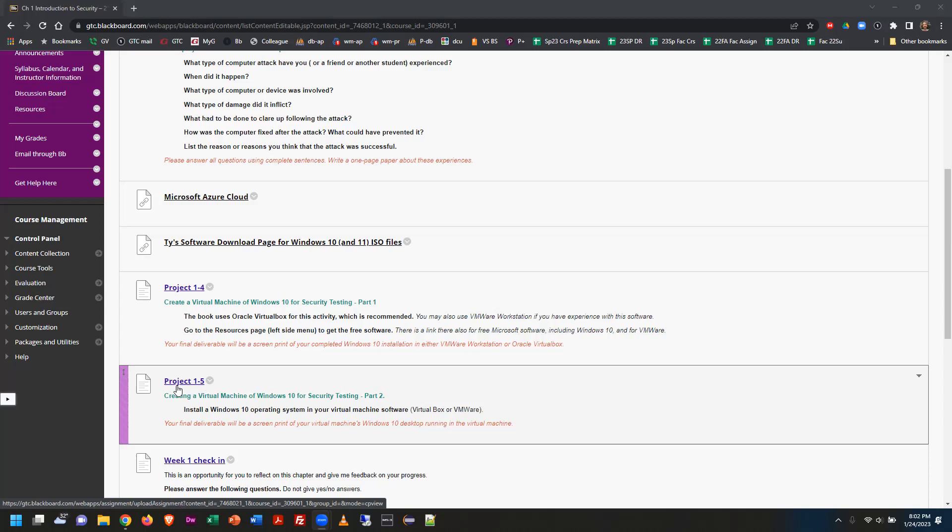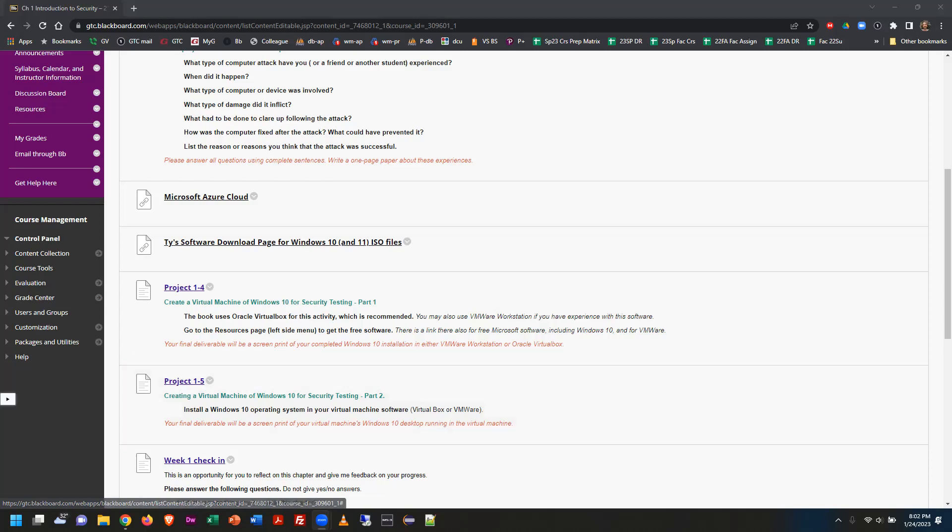In order to do this properly on your local computer, it is really critical that you ensure that you have virtualization enabled — and I'm going to correct myself and say on your hardware, not just your operating system.